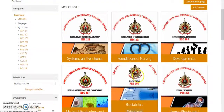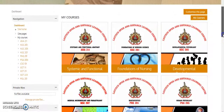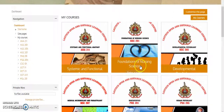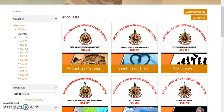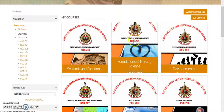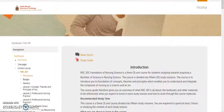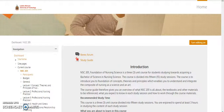Let me pick one — let me pick NSC201 — and walk you through how to join the chat and how to fill the past chart. You will click on that particular course, like NSC201, and click on it to open the page.